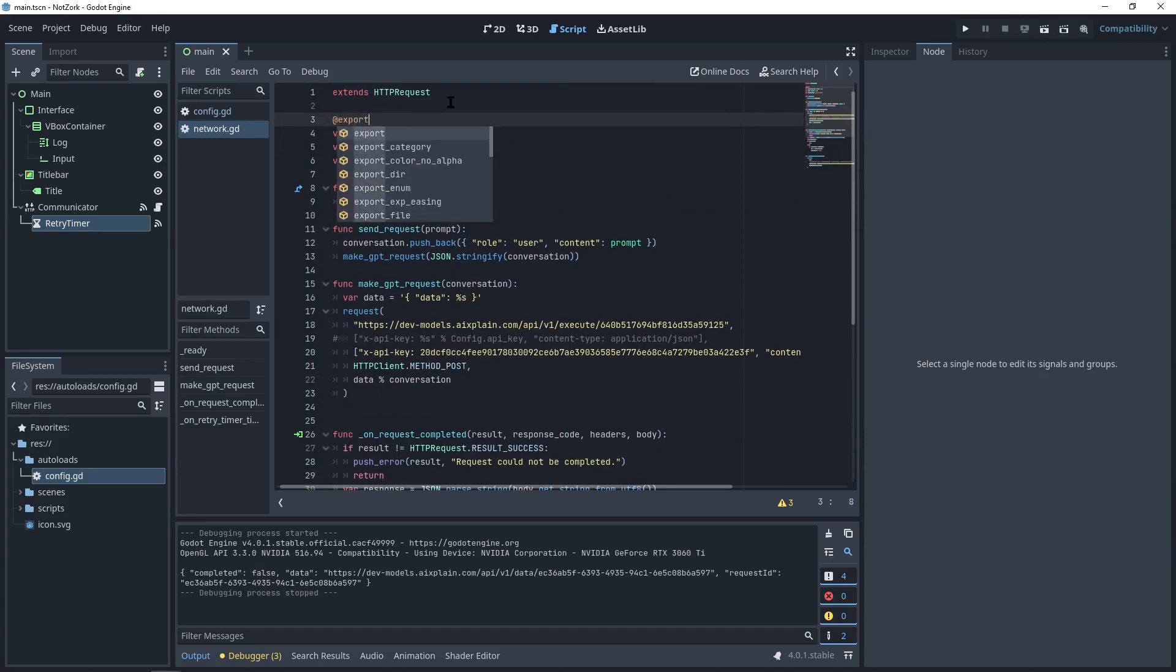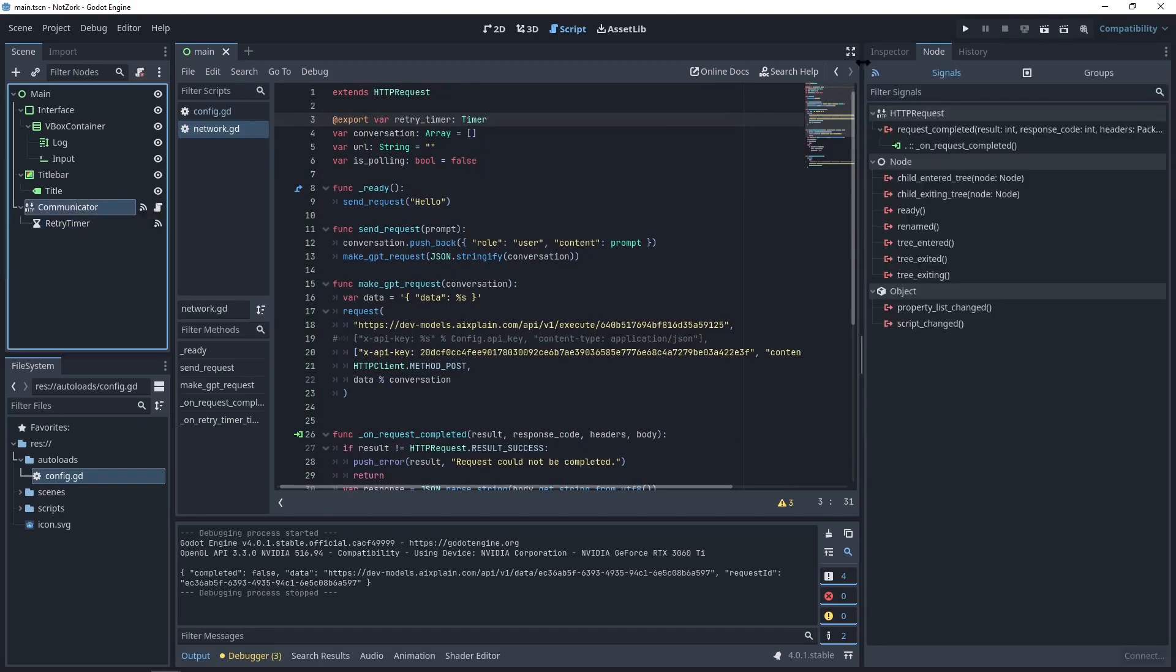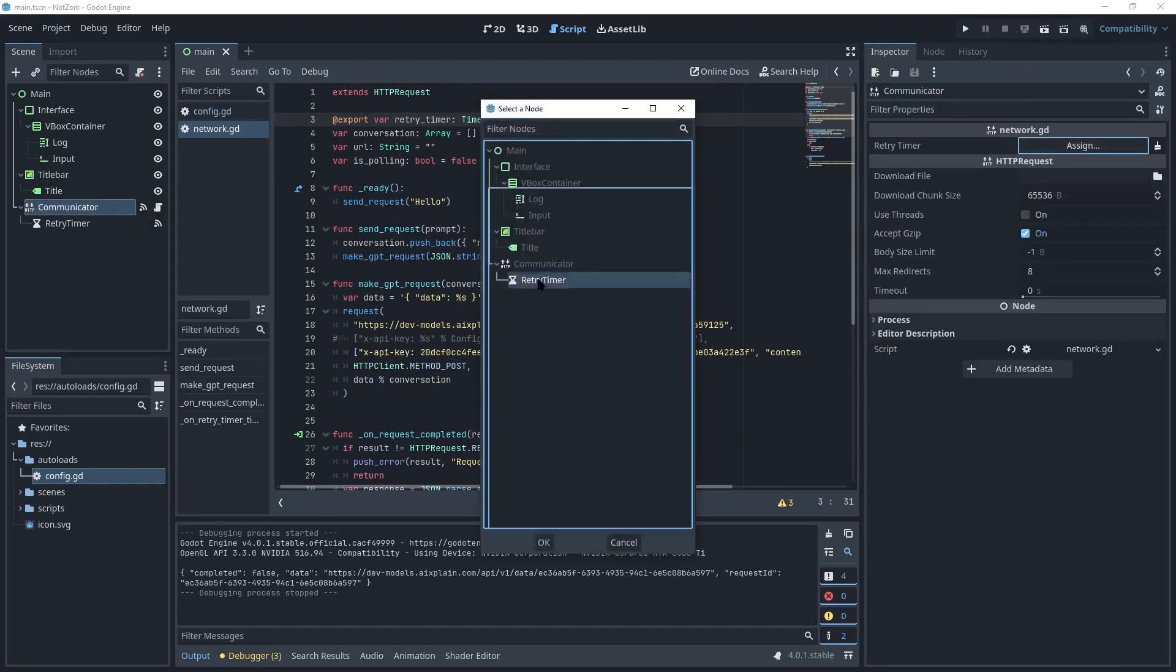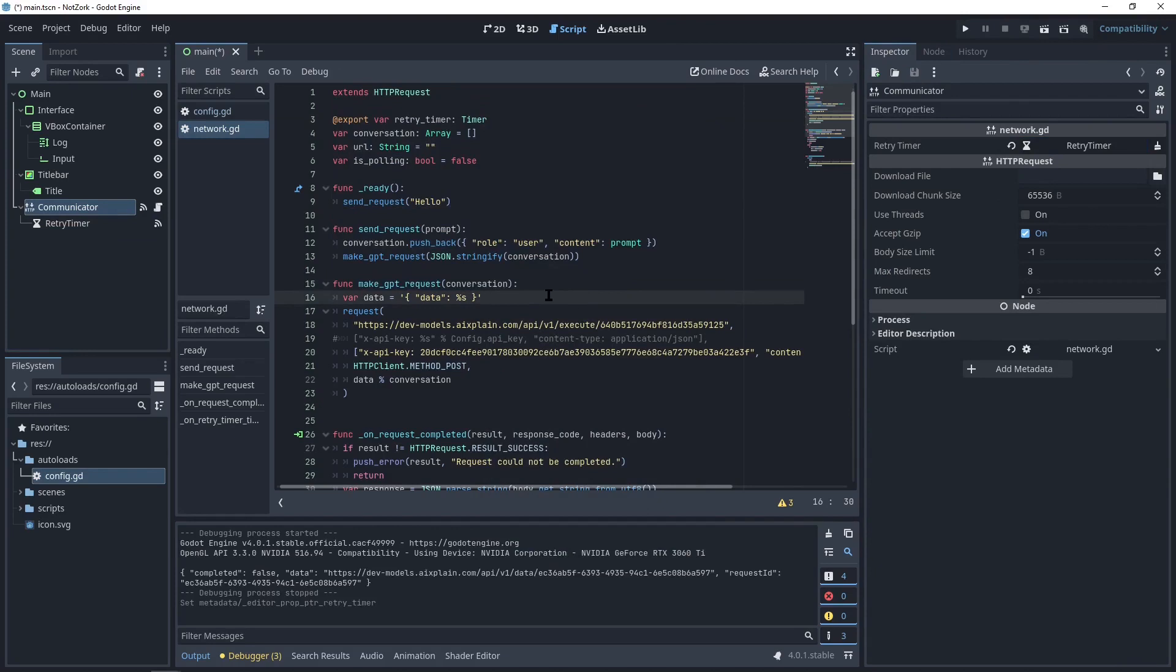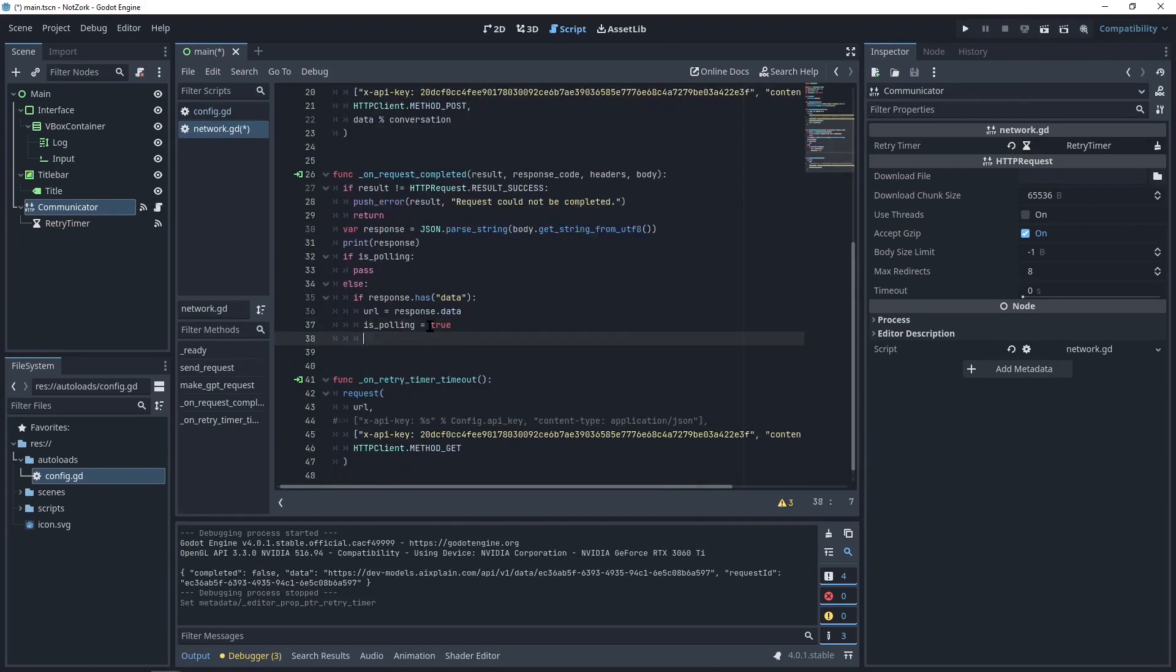In this function, we'll make another request. Copy the request code and set the URL to the URL we obtained from the previous request. This time, the method should be set to get and we don't need to provide any data. To start the timer, we'll get a reference to the timer node. We can use the export keyword to assign the timer node and then start the retry timer when we receive the URL from the initial request.